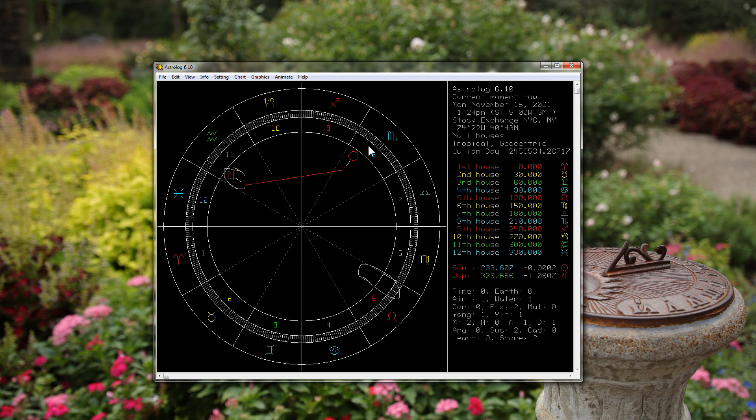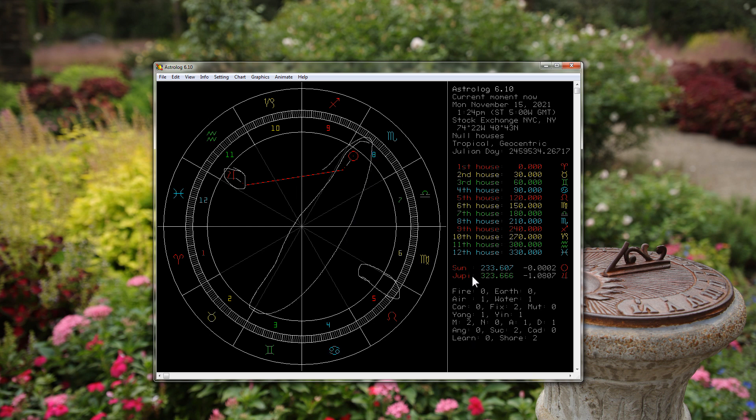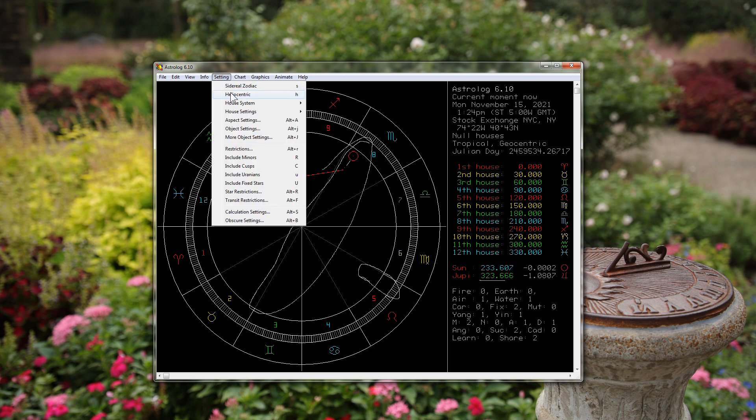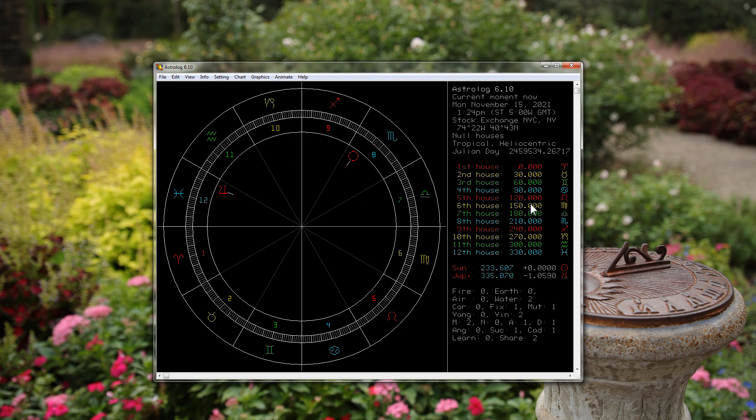Right here, November 15th, 2021, we have Jupiter at 321.666. If we go heliocentric, we have Jupiter at 335. So again, we have a very large degree of difference right there.